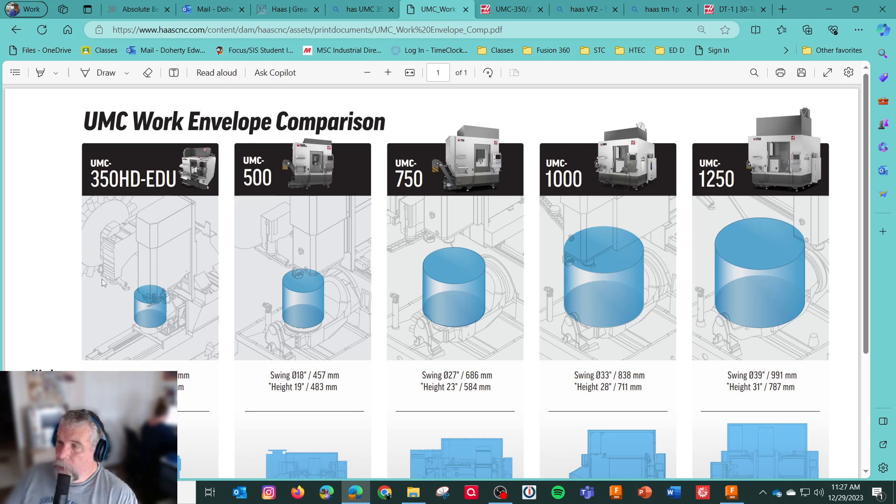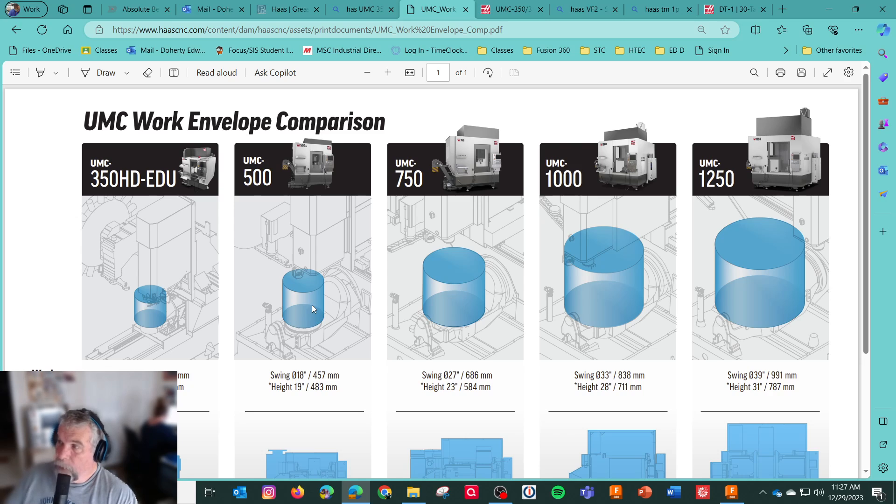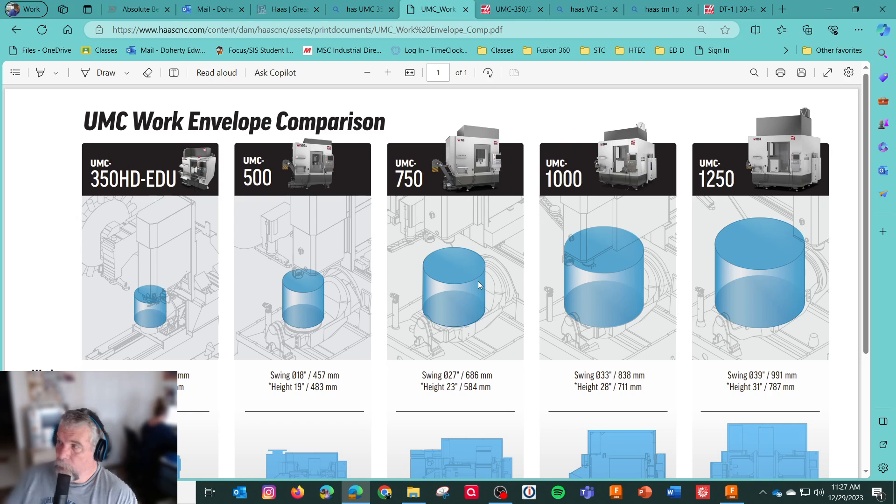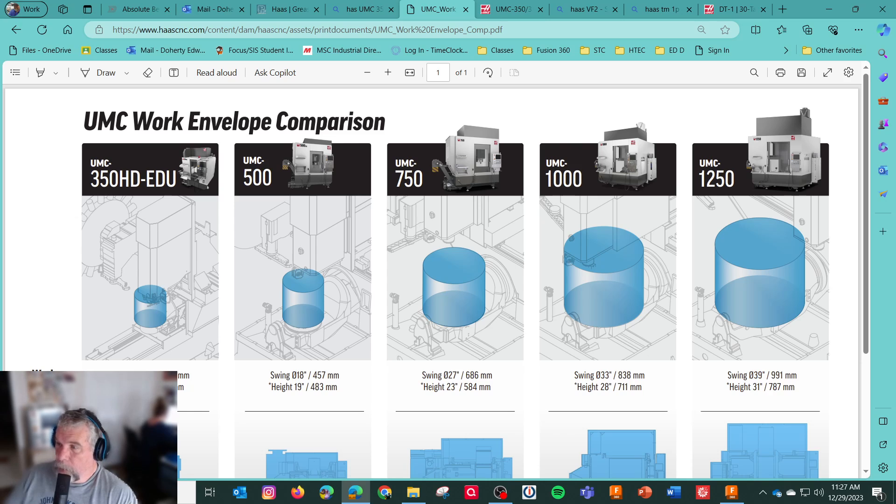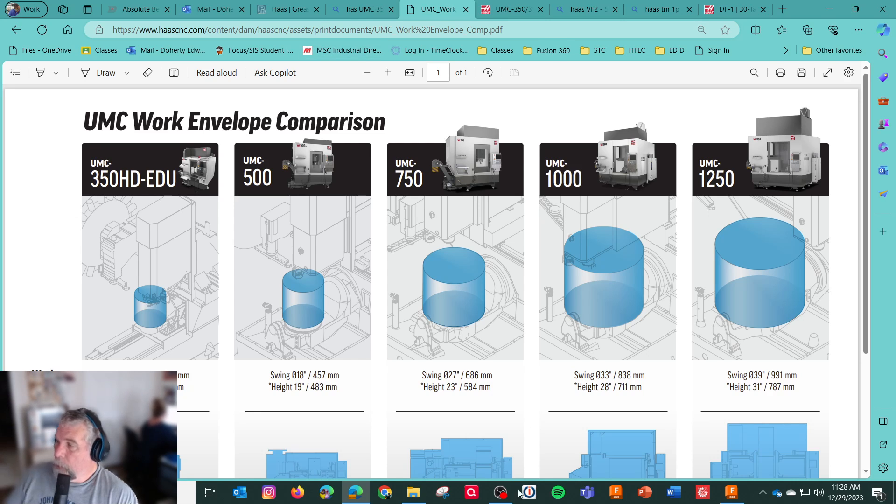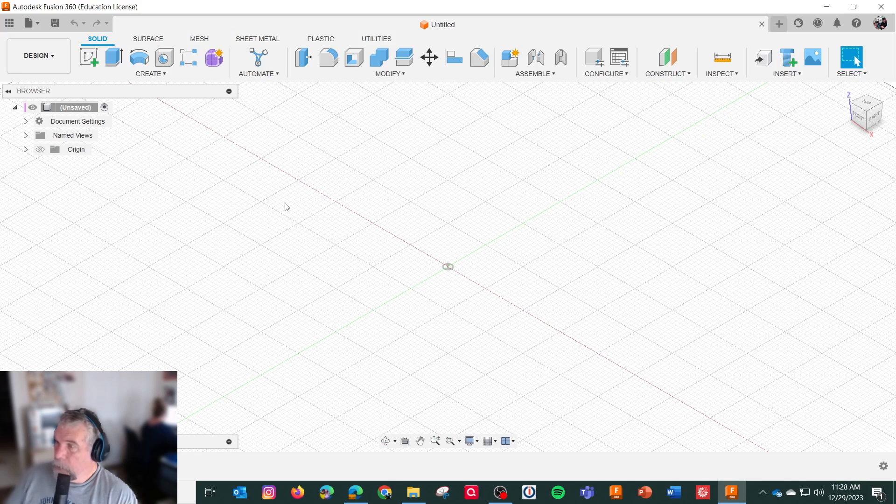This is the work envelope for each machine. So the 350 is not that much smaller work envelope than the 500. With 500, I was a big fan of. And the 750 was the original one. They say the swing is about 14 and a half inches and height is 15. Pretty good.